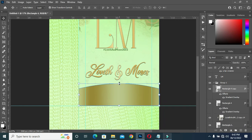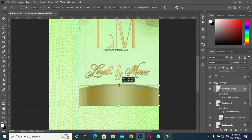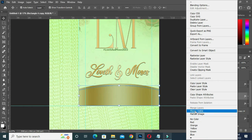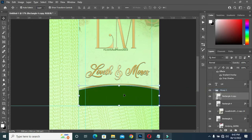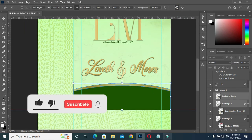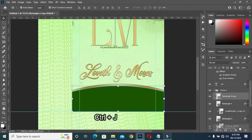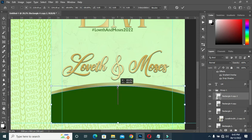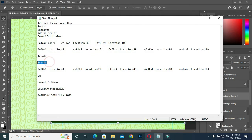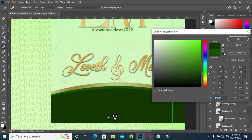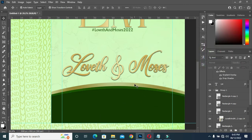Duplicate this one with Ctrl+J, hold your Shift key and drag it down, then right-click and clear the layer style — you'll have this color. Hold Shift, drag it up a bit. Now duplicate this one again, hold Shift and drag it down. Copy this color, Ctrl+V to paste. Duplicate this one again, drag it up over here, hold Shift and drag it down.